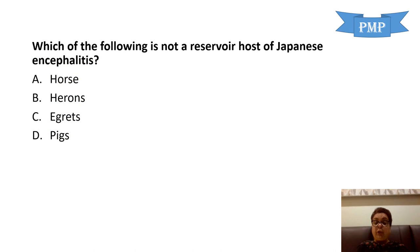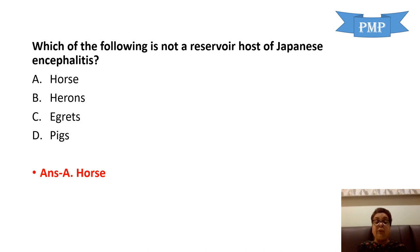Next question: which of the following is not a reservoir host of Japanese encephalitis? Horse, herons, egrets, and pigs. The answer is horse — horses and humans are dead-end hosts. They develop insufficient viremia to transmit the infection back to the mosquito during a blood meal. Herons and egrets are aquatic birds, and pigs are amplifying hosts — all of these are reservoirs.